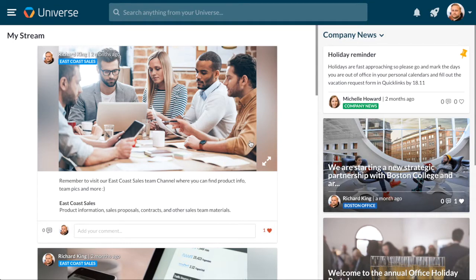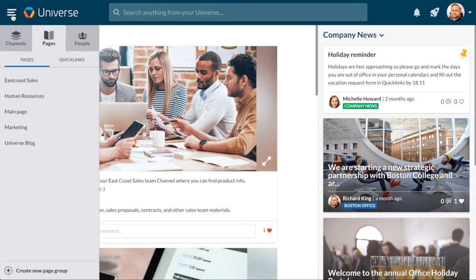Hi, and welcome to this short instructional video. Today we are going to have a look at the Universe Pages CMS.